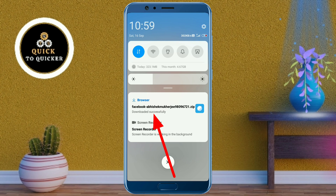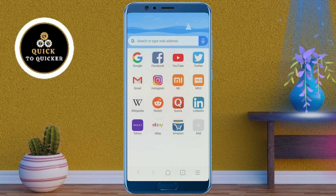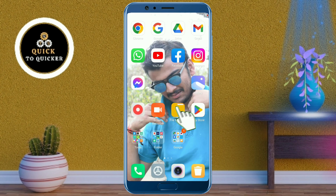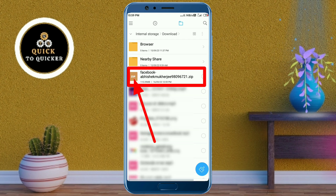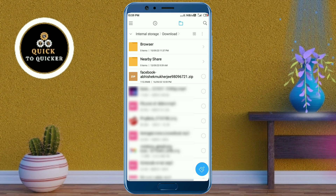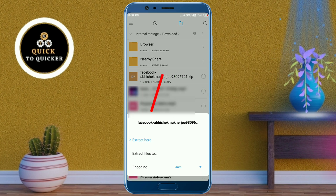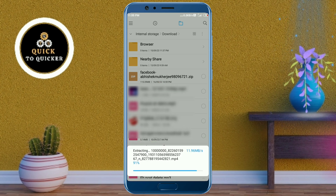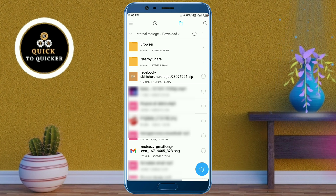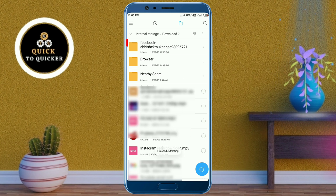Now you can see that my file is downloading, and now my file has been downloaded successfully. After that, go to your file manager. This file is in zip format. Just tap on that file and then tap on 'Extract.'